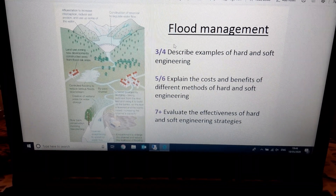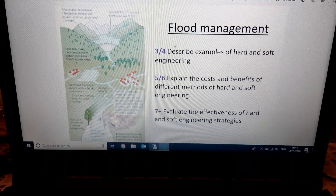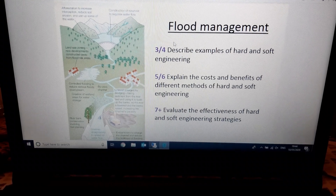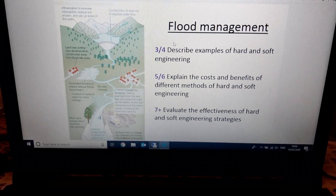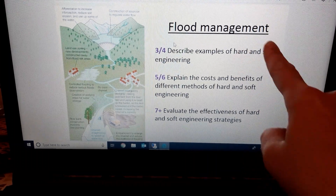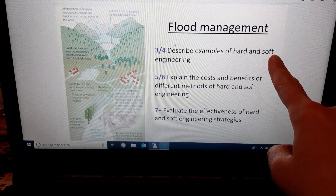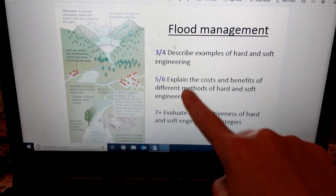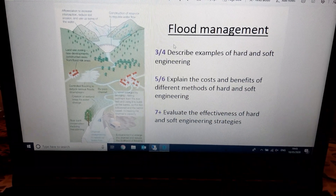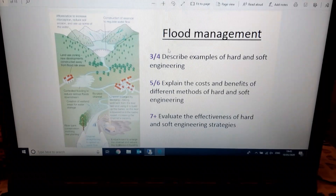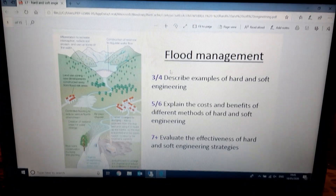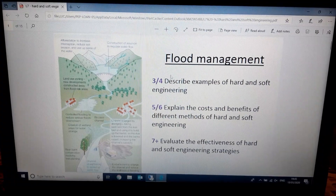So there's quite a lot of emphasis and thinking that goes into how we can protect places and reduce the risk from flooding, and that's what we're learning about today. The title is Flood Management. We're going to look at some examples of how the risk of floods can be managed, and these can be divided into two groups: hard engineering and soft engineering. We'll look at the costs and benefits, the advantages and disadvantages of each method, and evaluate them — thinking about which strategy might be better overall.